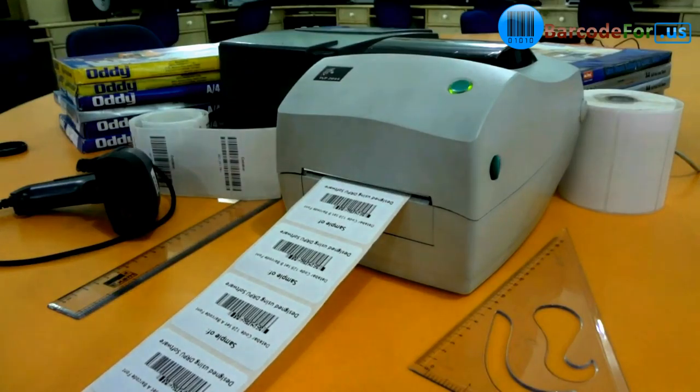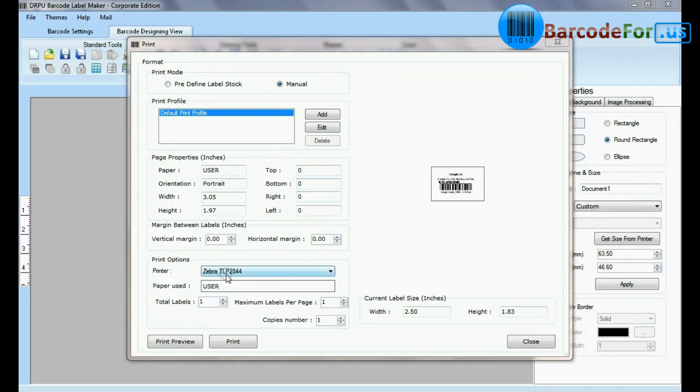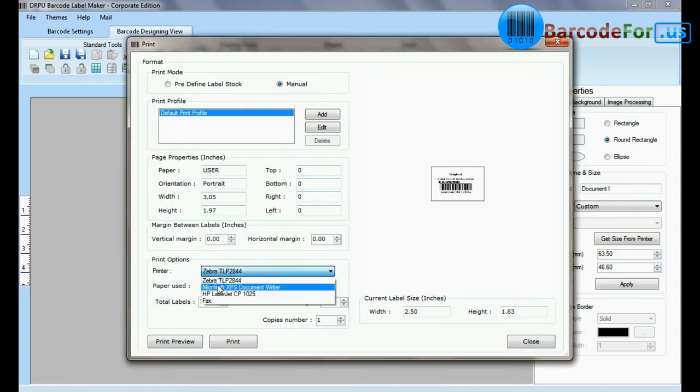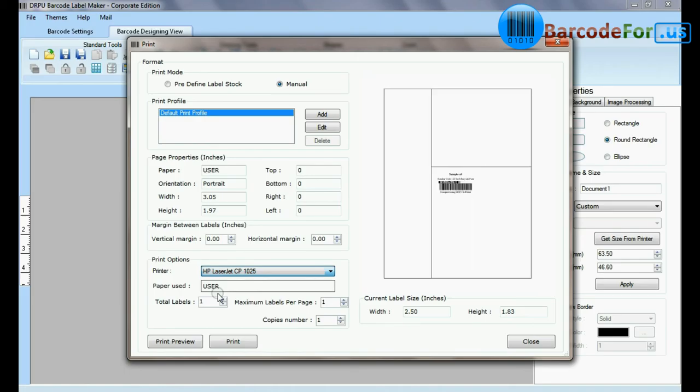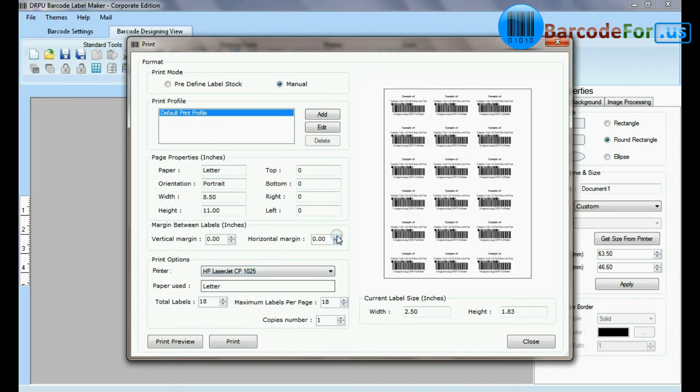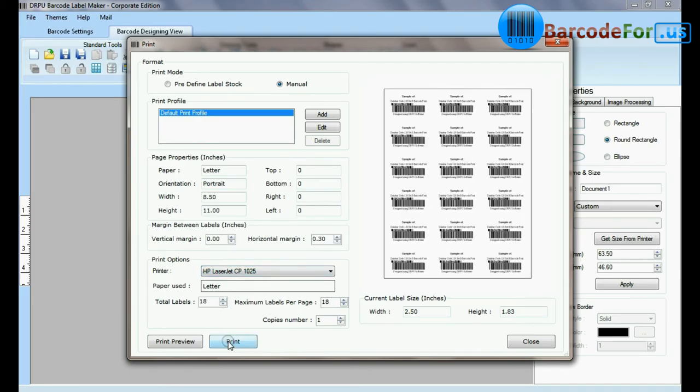If you want to print by using laser printer, set printing settings according to your label sheet. Click on print button.